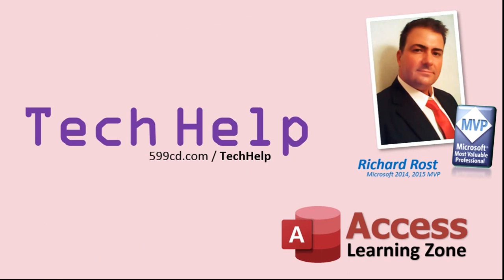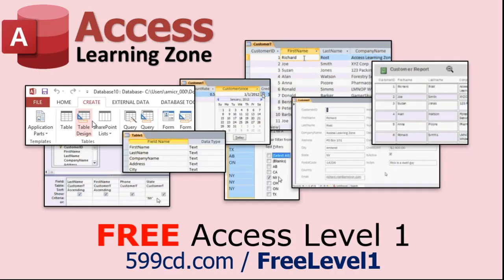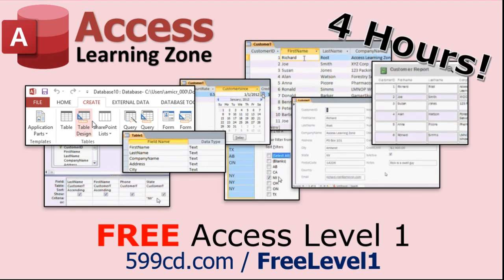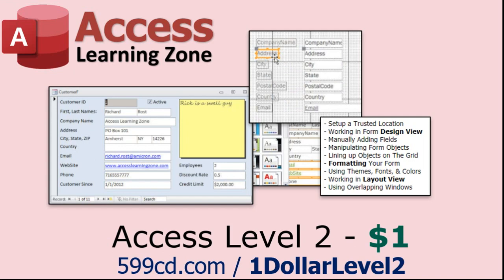But don't worry, these free tech help videos are going to keep coming. As long as you keep watching them, I'll keep making more, and they'll always be free. Now, if you have not yet tried my free Access Level 1 course, check it out now. It covers all the basics of Microsoft Access. It's over four hours long, and I just updated it for 2021. You can find it on my website or on my YouTube channel. I'll include a link below that you can click on.